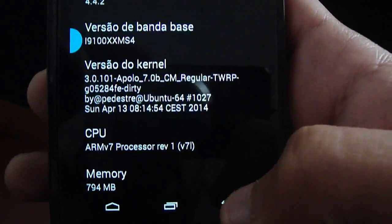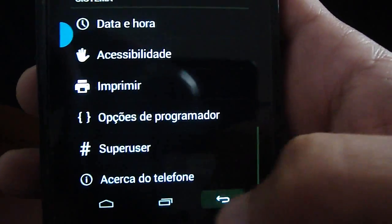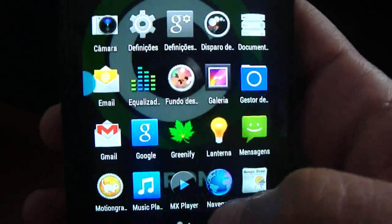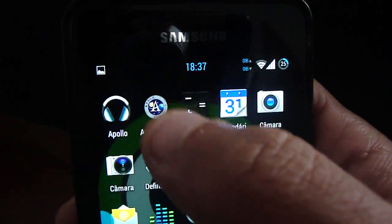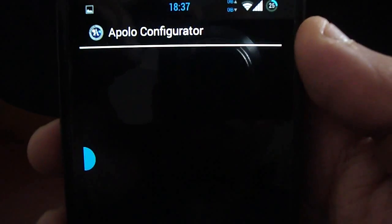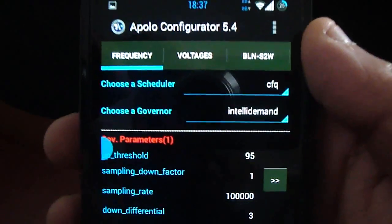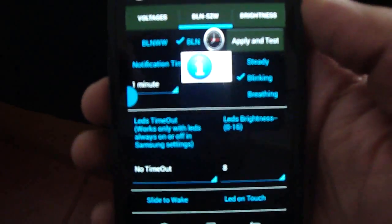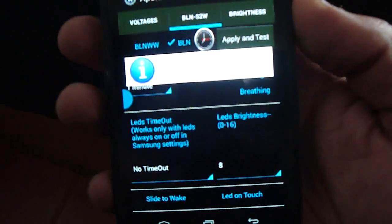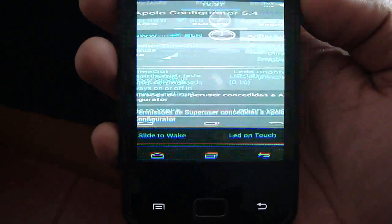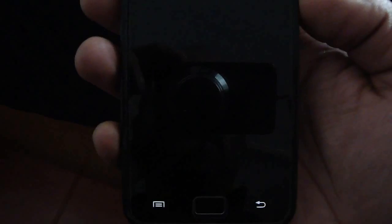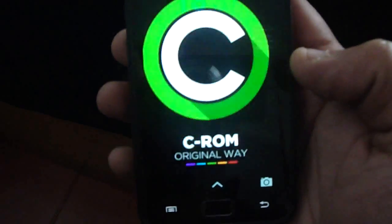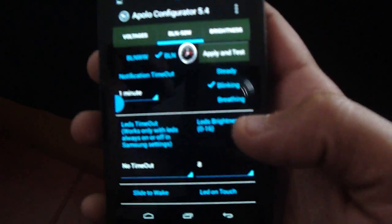I have Apollo kernel. You can install Apollo configurator — it's for Gingerbread/Jelly Bean but it works here. As you see, the backlights are working, notifications are working, and I need this feature so I install Apollo.